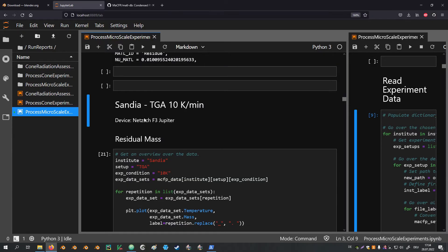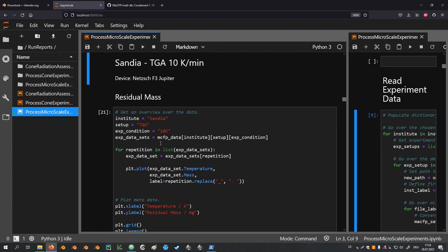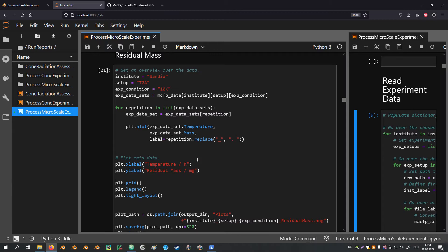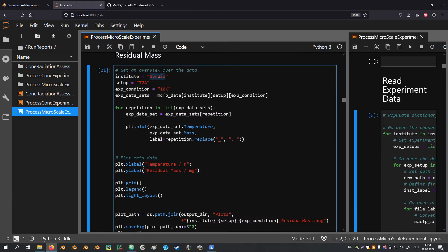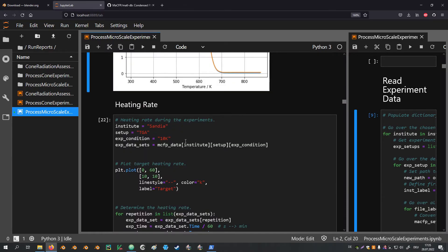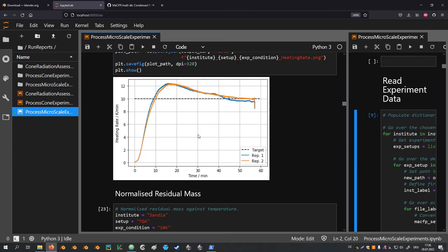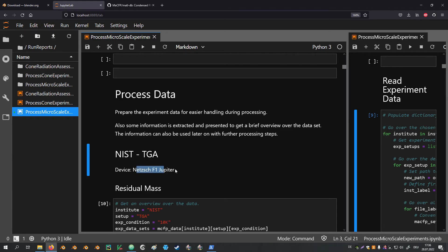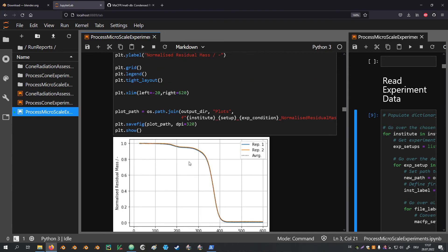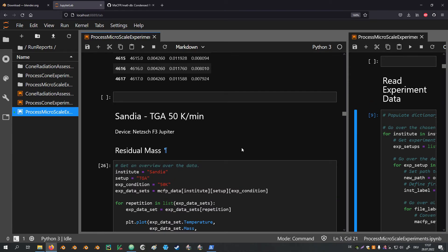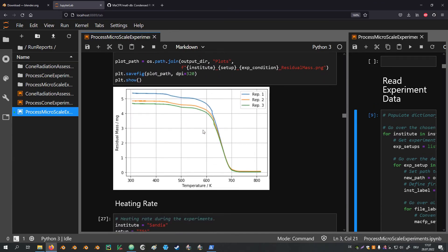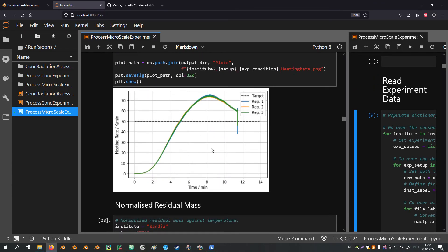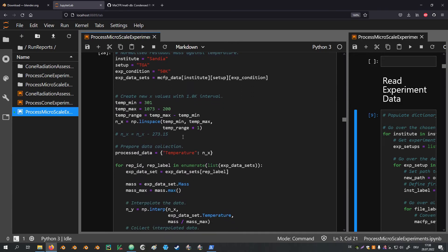Next up is the experiment data from Sandia. We start with the TGA 10 K/min data and look at the residual mass — these are essentially the same cells from above, just copied down with the institute label changed. We see plots for the two repetitions and then determine the heating rate. Unfortunately for the Sandia data the heating rate is not very accurate. I am not an experimentalist so I am not sure of the reason, but the experiment apparatus is different: Sandia used a NETZSCH F3J while NIST used a NETZSCH F1. We compute the normalized residual masses and generate the respective plots. Next is the 50 K/min TGA dataset from Sandia; again the heating rate is quite off, but the residual masses are computed the same way.